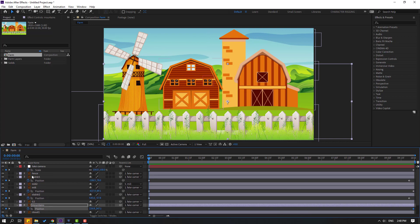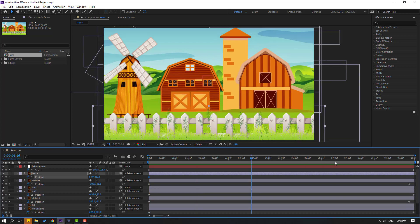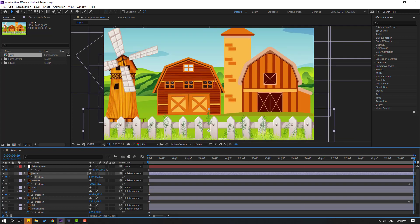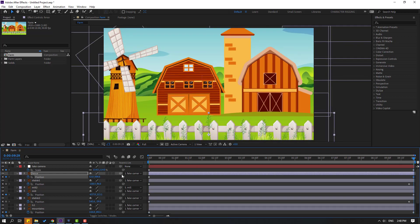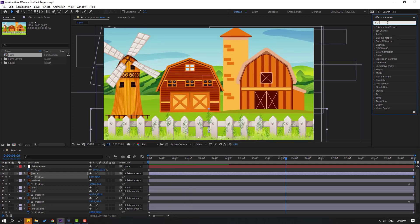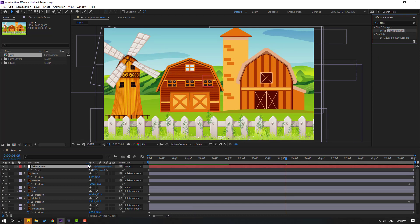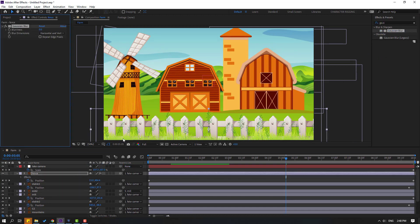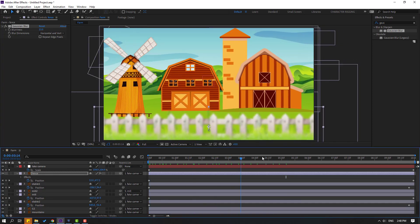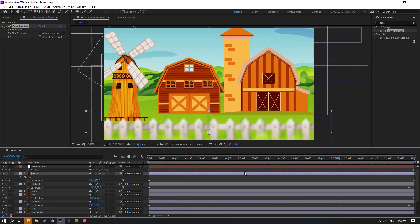Select the fence layer, press P, make a new position keyframe, go to the last second, and move it down. Now go to FX & Presets and search for 'Gaussian Blur'. Apply the Gaussian Blur effect to the fence layer and increase the blurriness. This gives the fake parallax effect with depth using a null object.